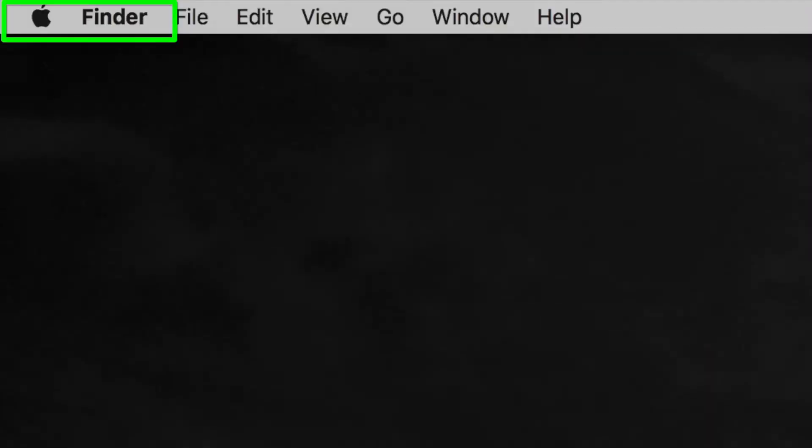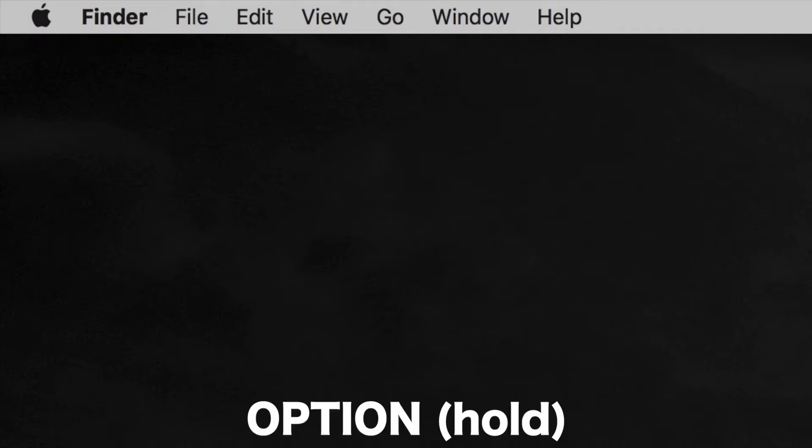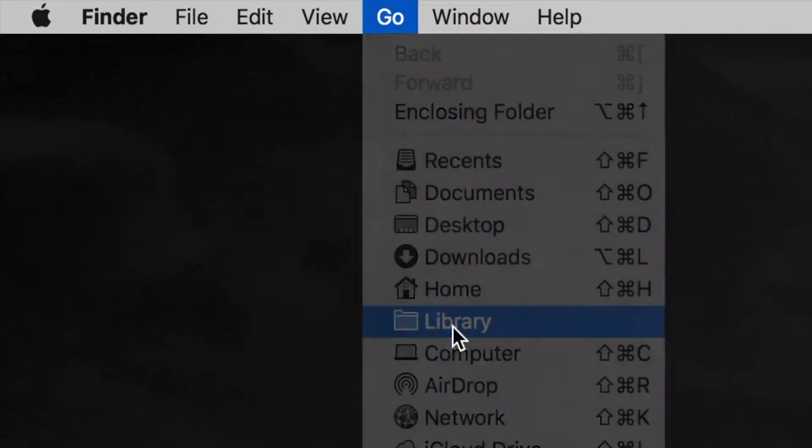Finder will appear in the top right side of your menu bar. Hold down the Option key and select Go, and Library.